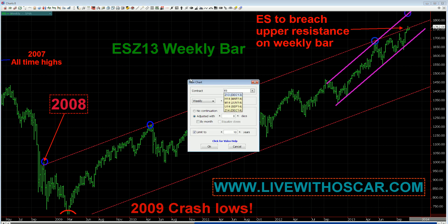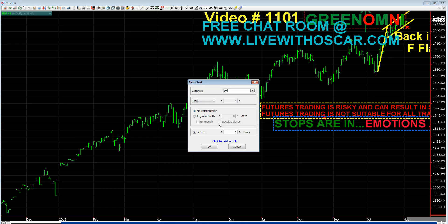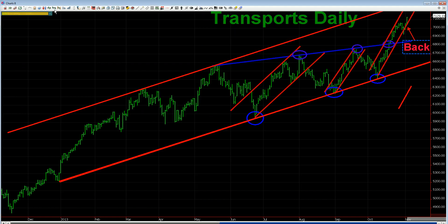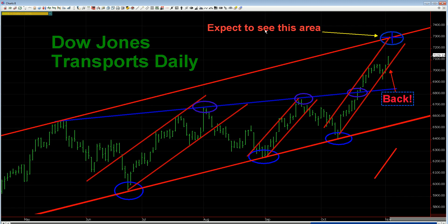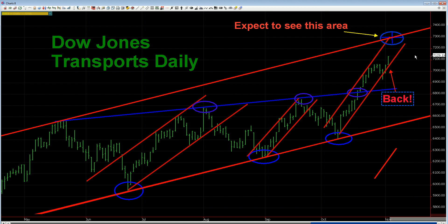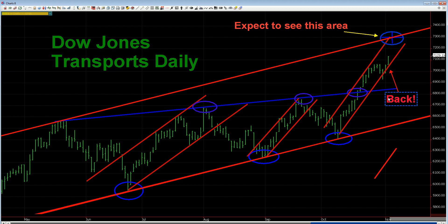So, you've seen the E-Mini S&P. Let's look at a couple more charts. Let me roll back to a daily first. Traders, this chart — Dow Jones Transportation Average Daily Bar Chart. Expect to see this area very, very soon because we are back in the channel. We had a little slip here, but we are back in the channel, and a round of applause for that because we are moving higher. That's your daily transportation average.